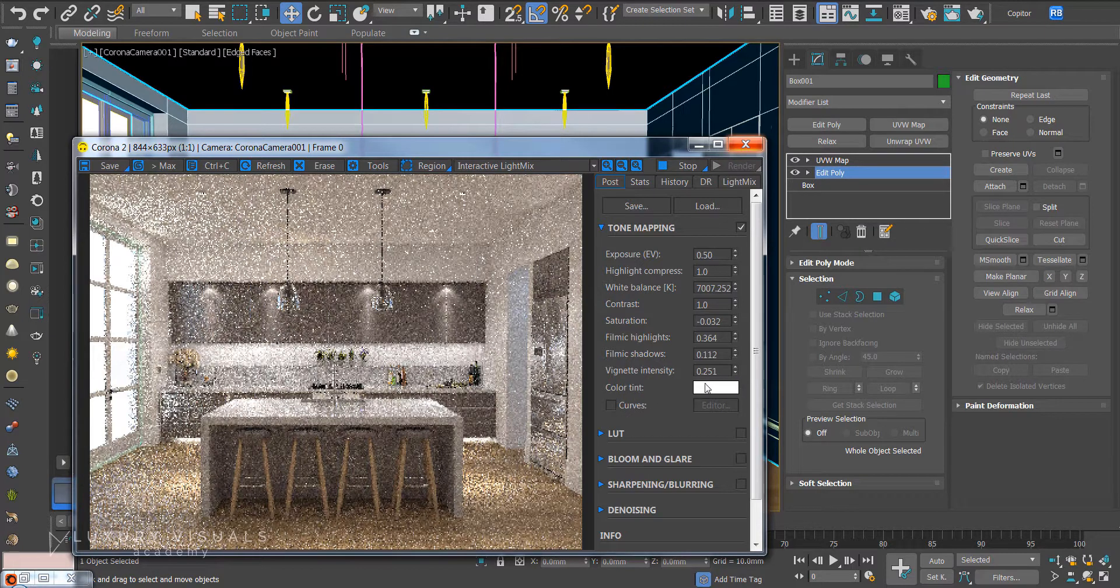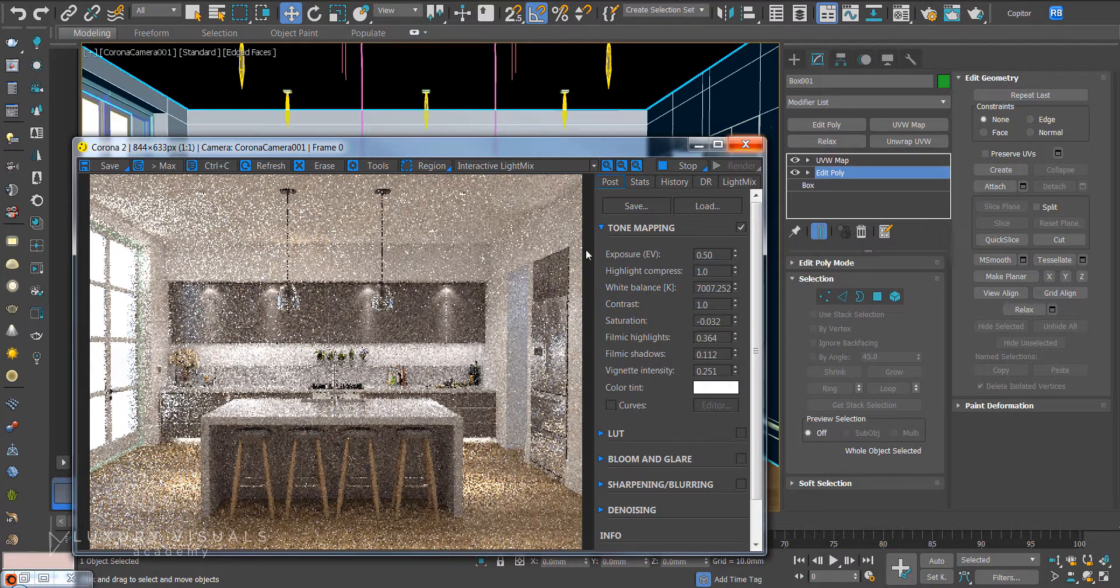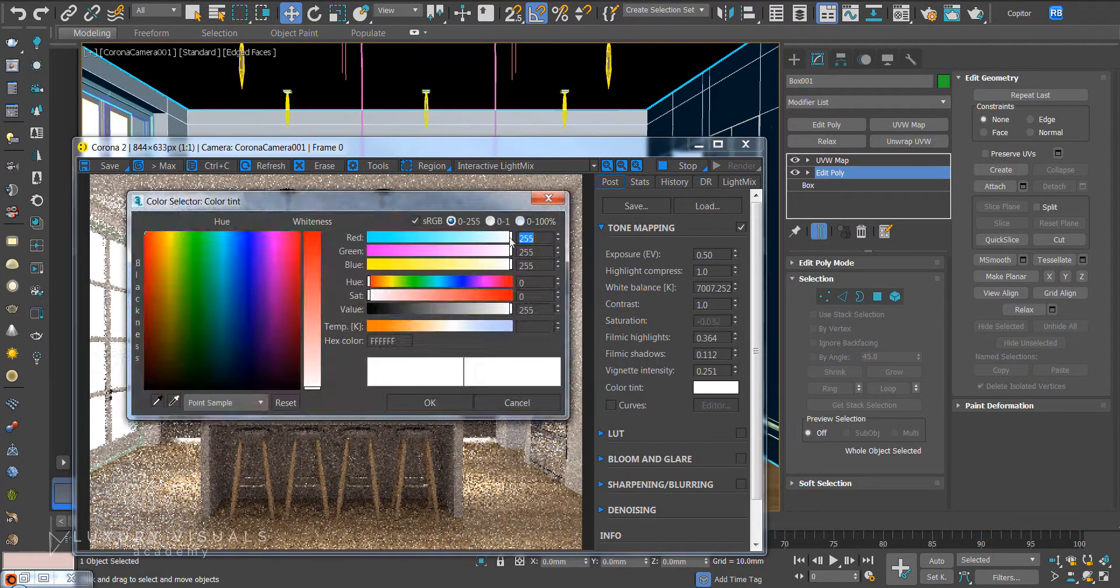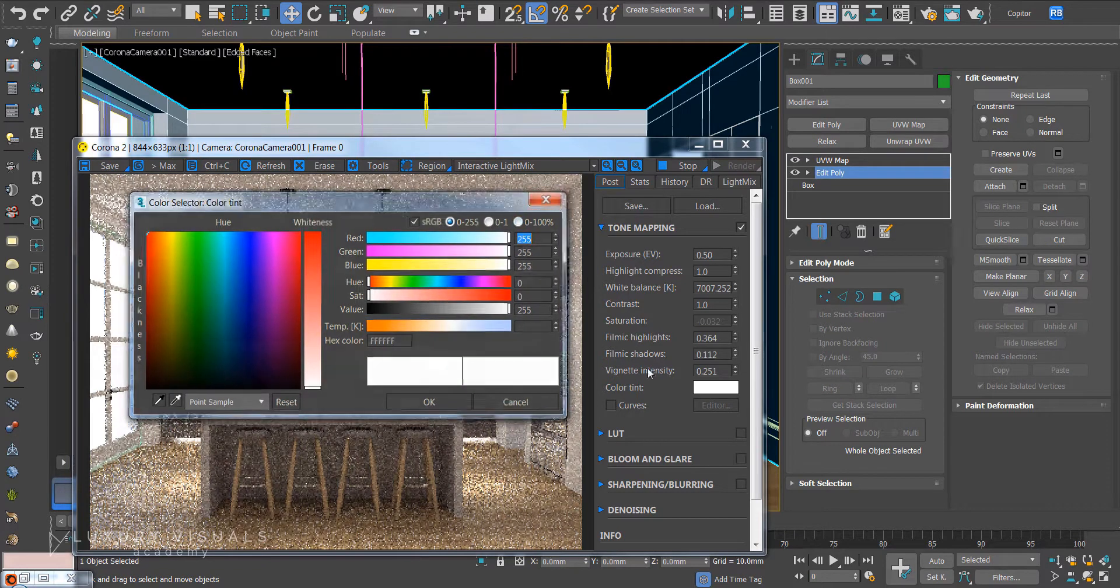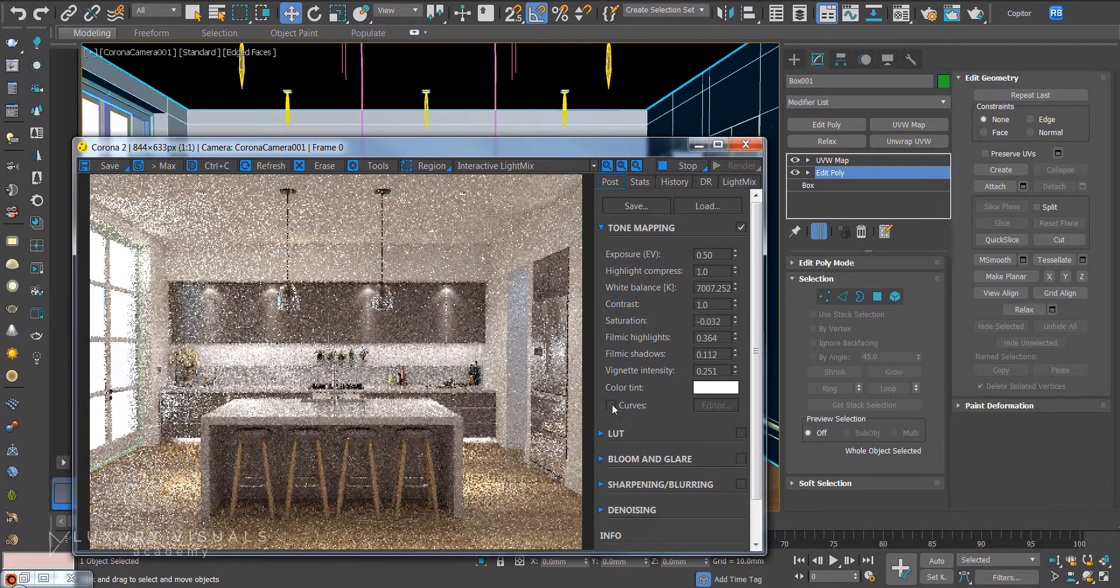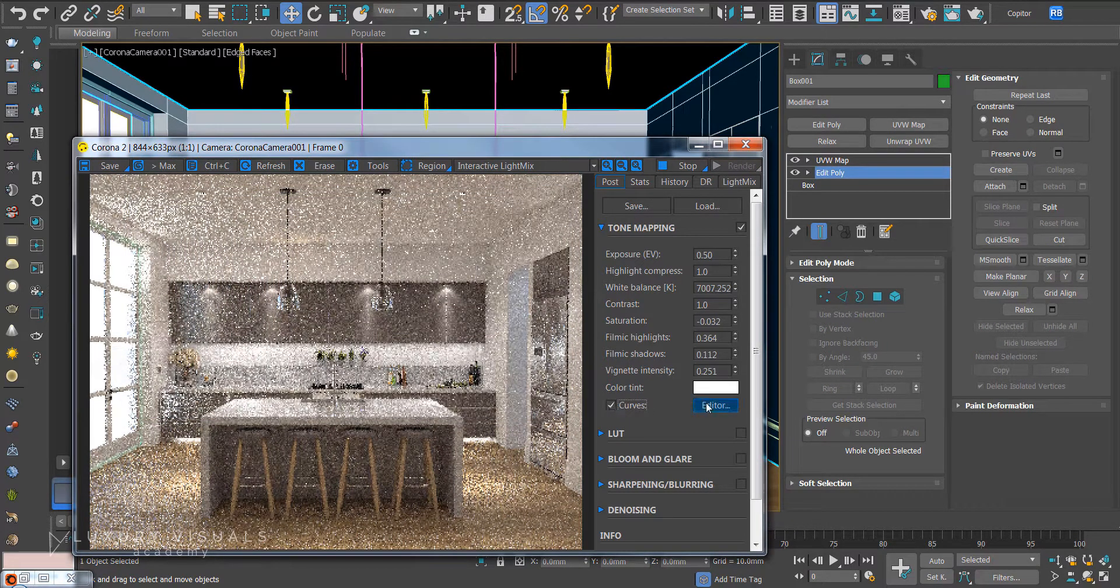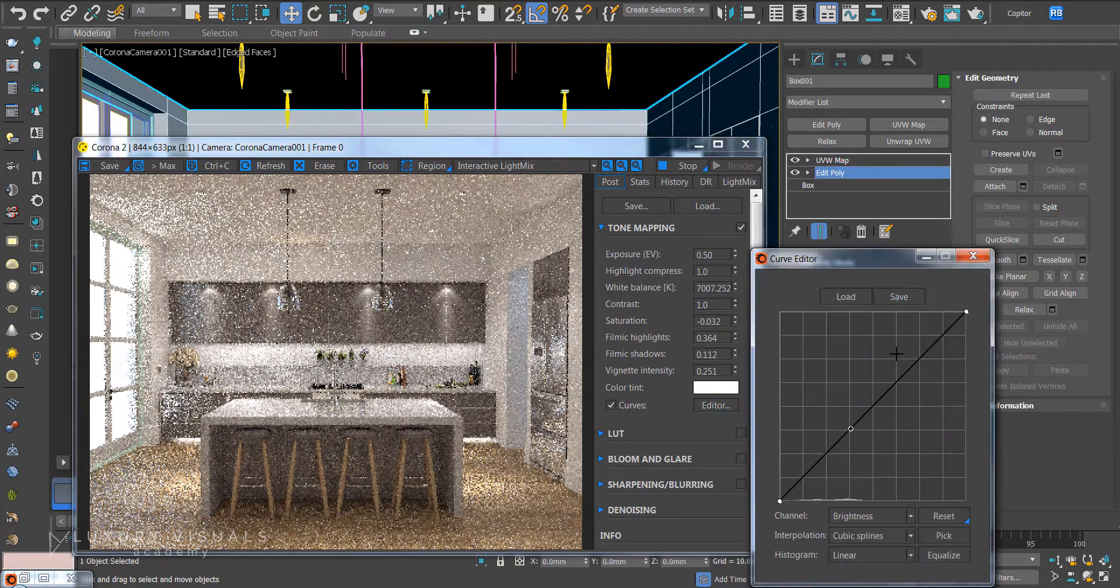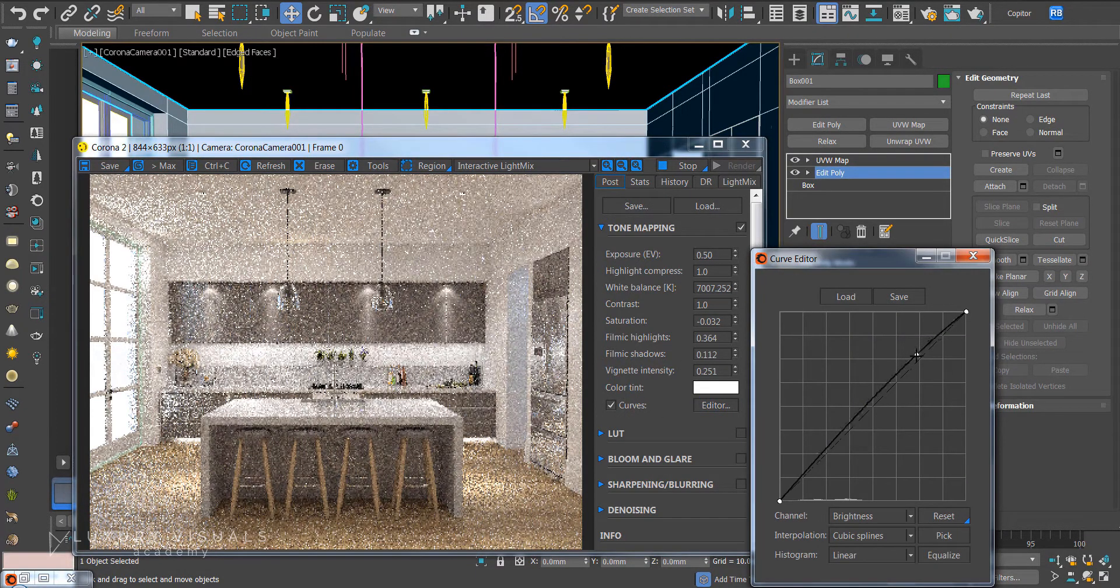Color tint. I don't really use but it adds a tint to the image. Curves. Curves you can add here and then it will save you going into Photoshop. I mean this ultimately does away with Photoshop which is kind of cool.